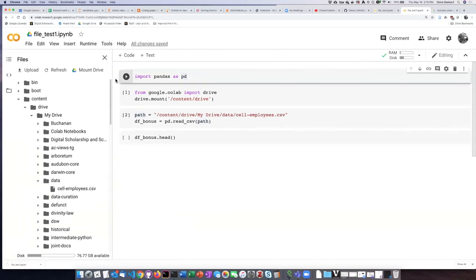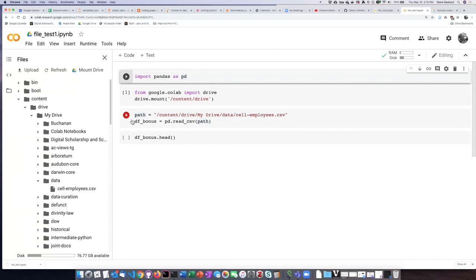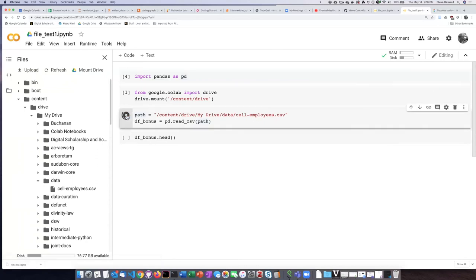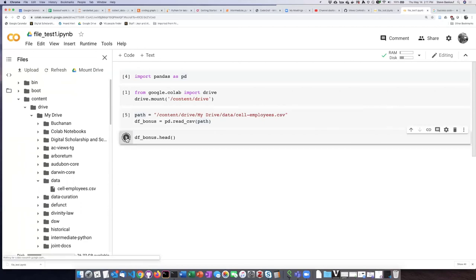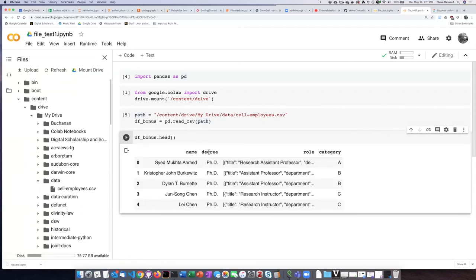So if I go ahead and run the import statement, I don't need to rerun this cell because I've already mounted the drive, but now I can tell it to read the data file and show me the first five lines. And there they are.